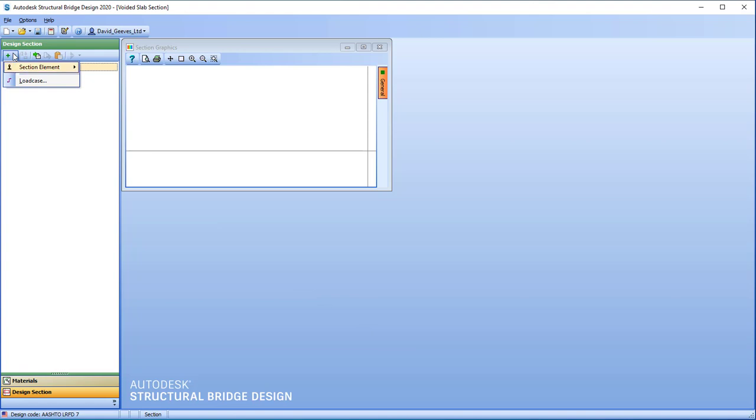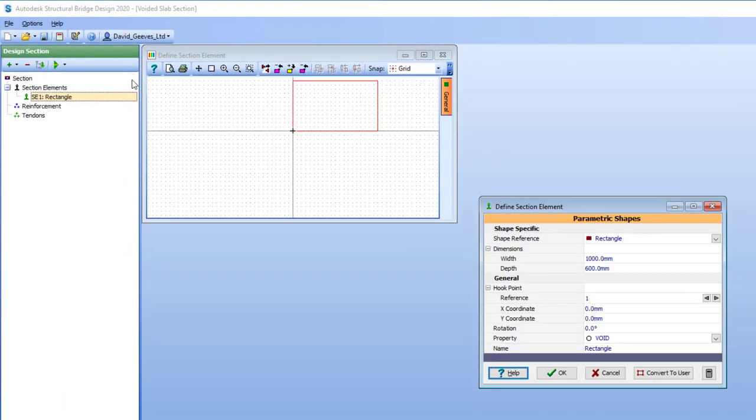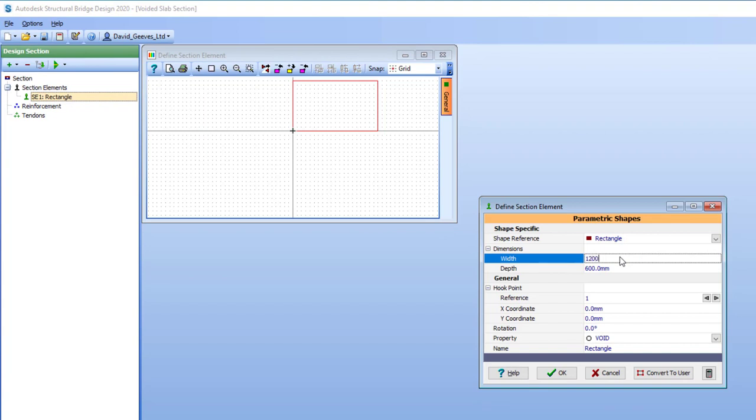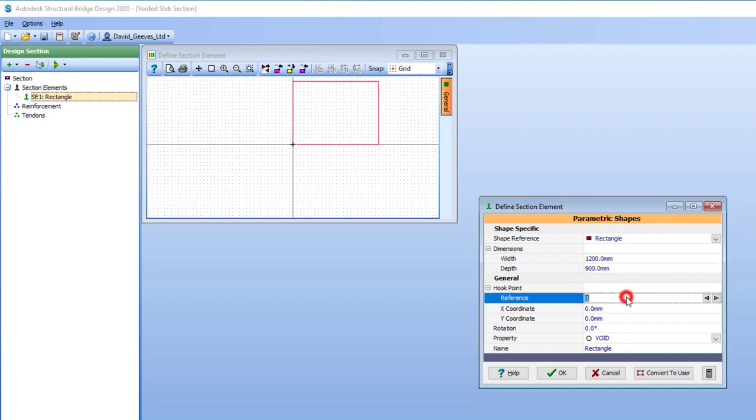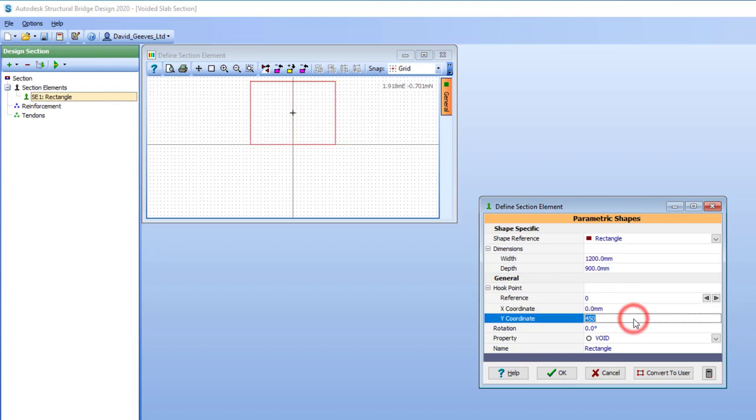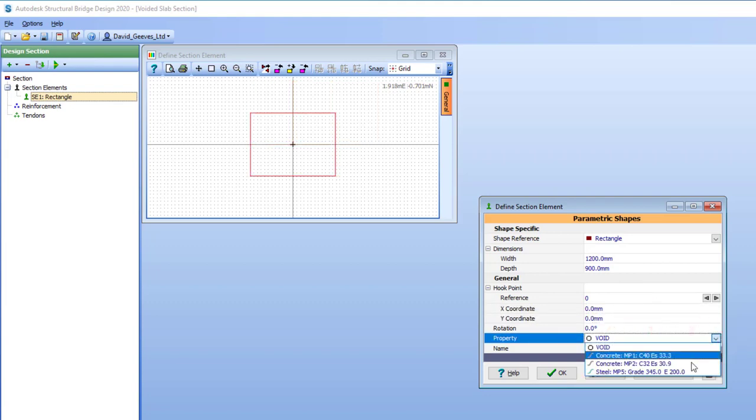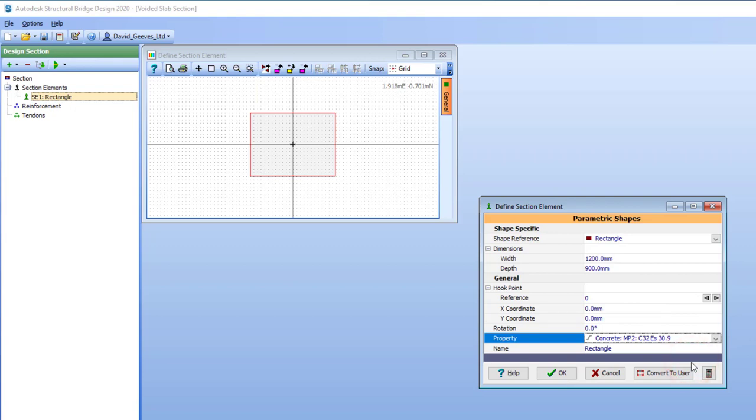So now we can actually start to define our section. I go up to creating a new section element which is a parametric shape which is 1200mm by 900. I'm going to make the centroid of this the reference axis and set that reference axis to be 0 and 0. The material is 32 grade concrete.